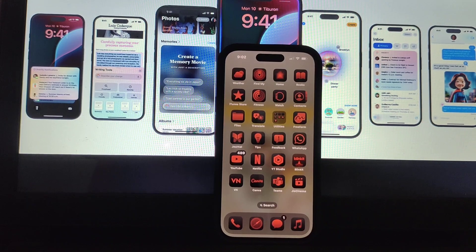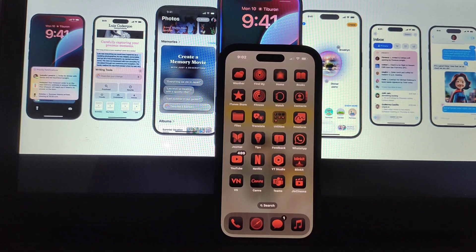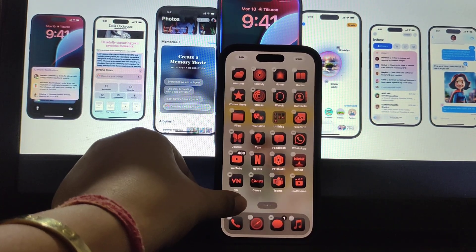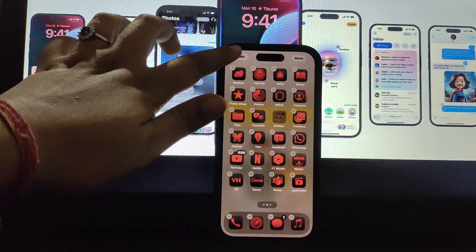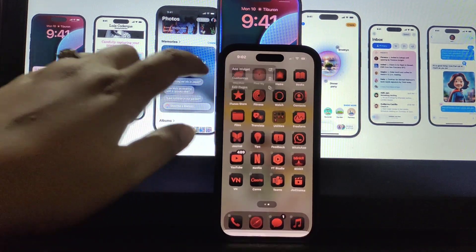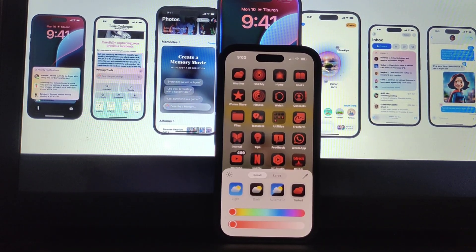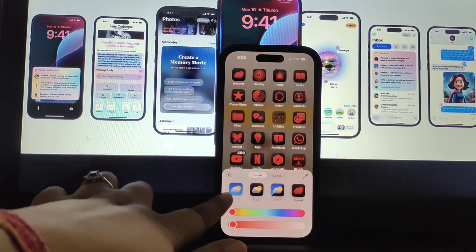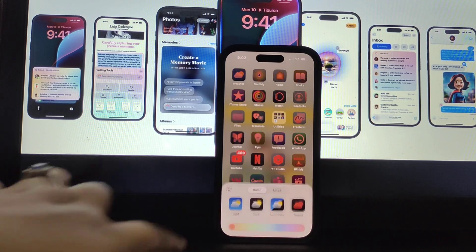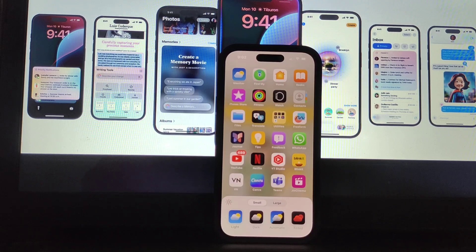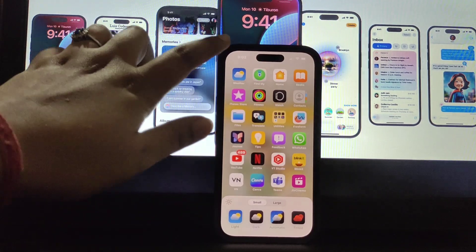Now, how to come back from this? Simply press and hold on your screen, click on Edit, click on Customize, and simply press on Light mode. Press on that and the colors of your icons will come back.